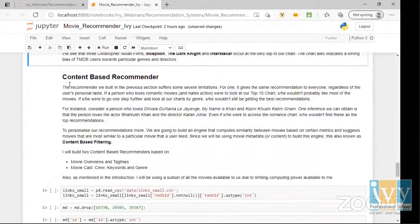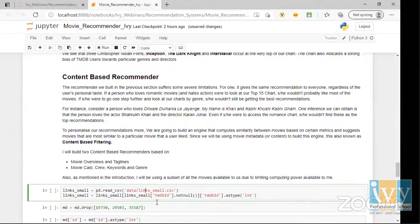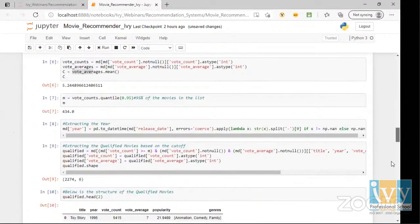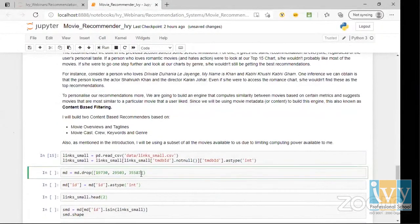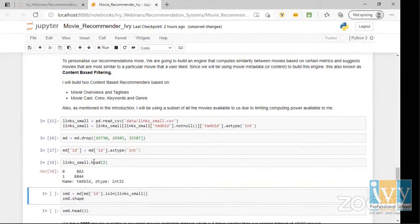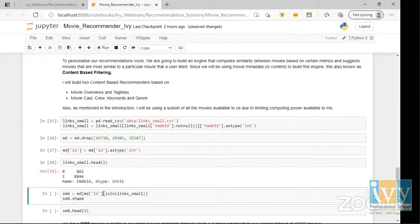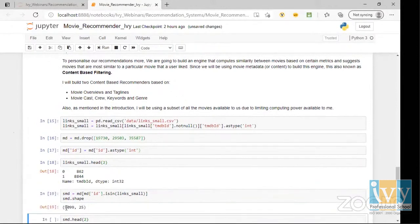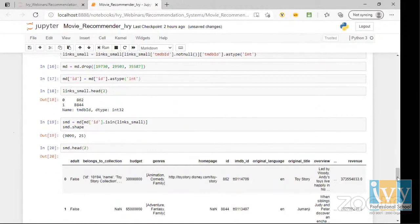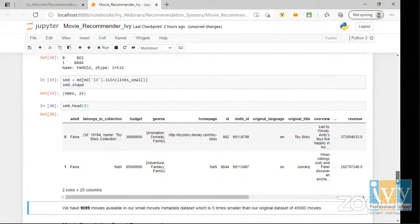The drawback of the simple recommender is it is not personalized — everyone gets the same recommendation. For personalized recommendations based on a specific movie, we move to content-based filtering. We use the small dataset, which has around 9,099 movies, to build the content-based recommender.